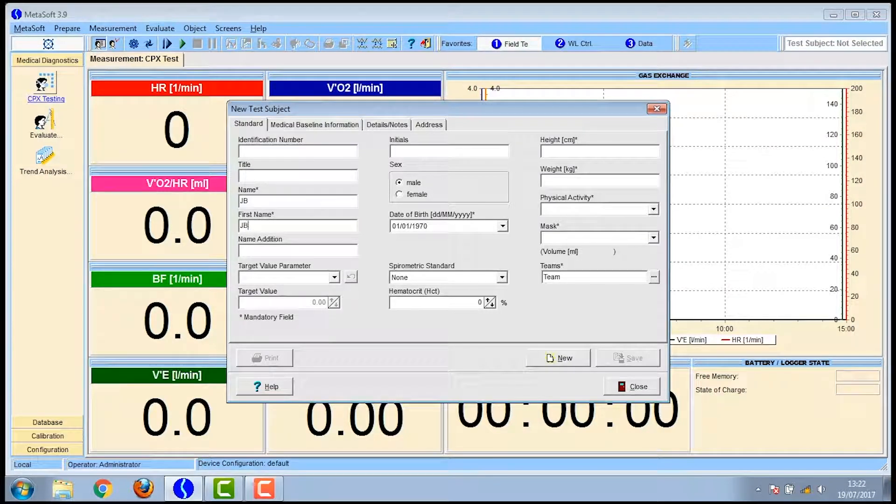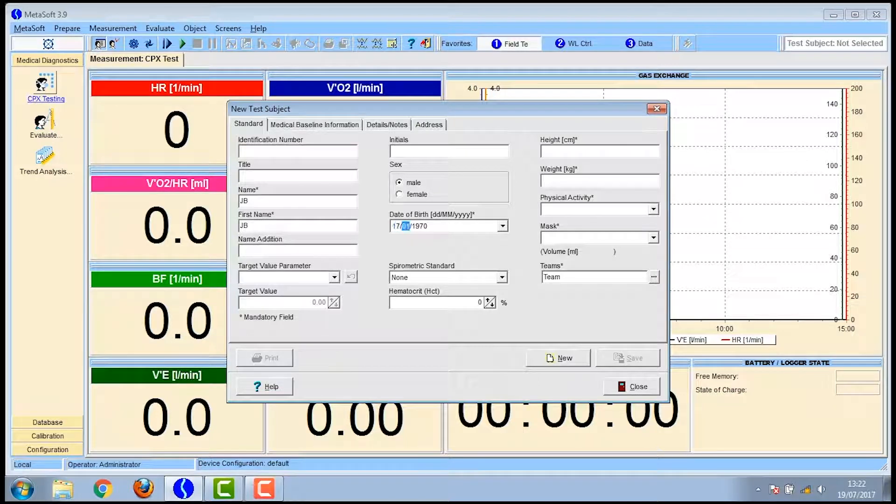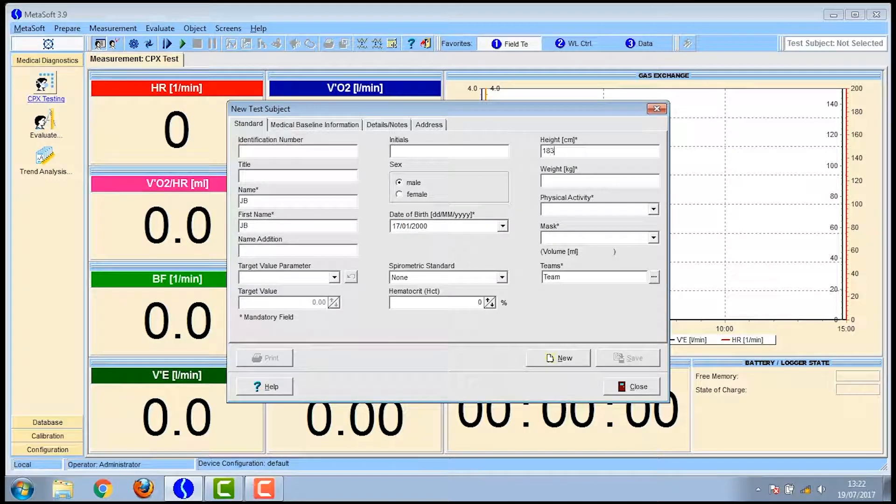You need to enter details into boxes with an asterisk. So we never use their real name and we often use initials or participant number. You'll need to input their date of birth as well as the height and weight. As you'll see these are the boxes with the asterisks.